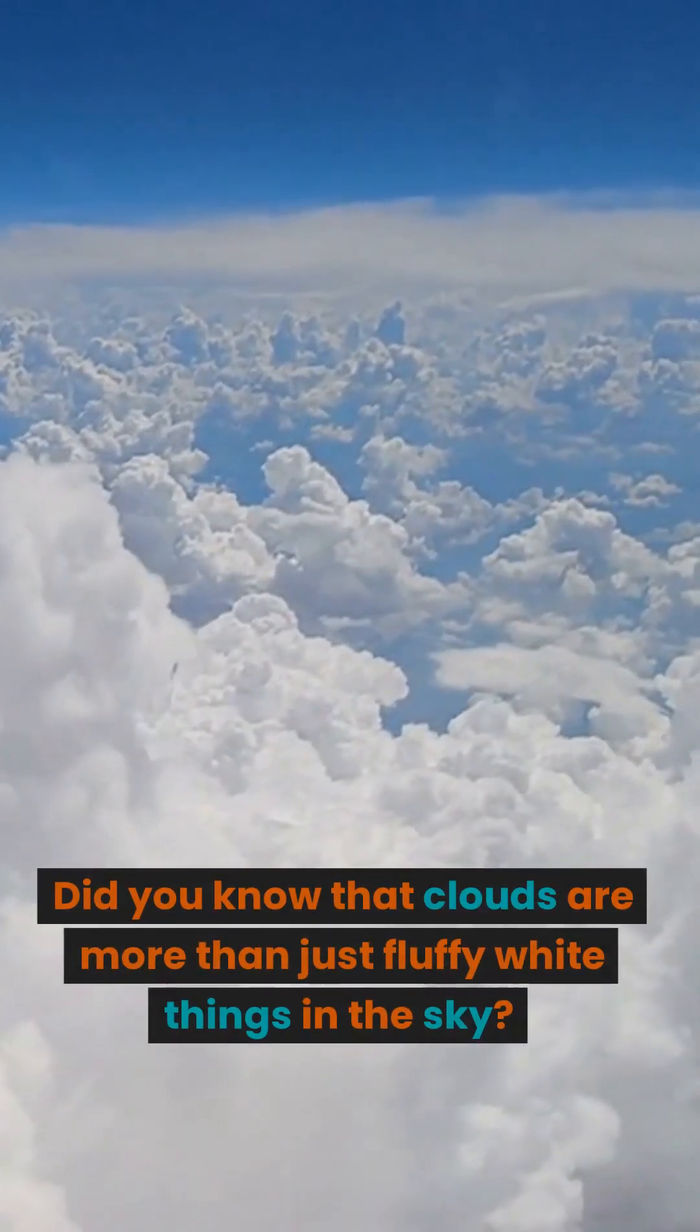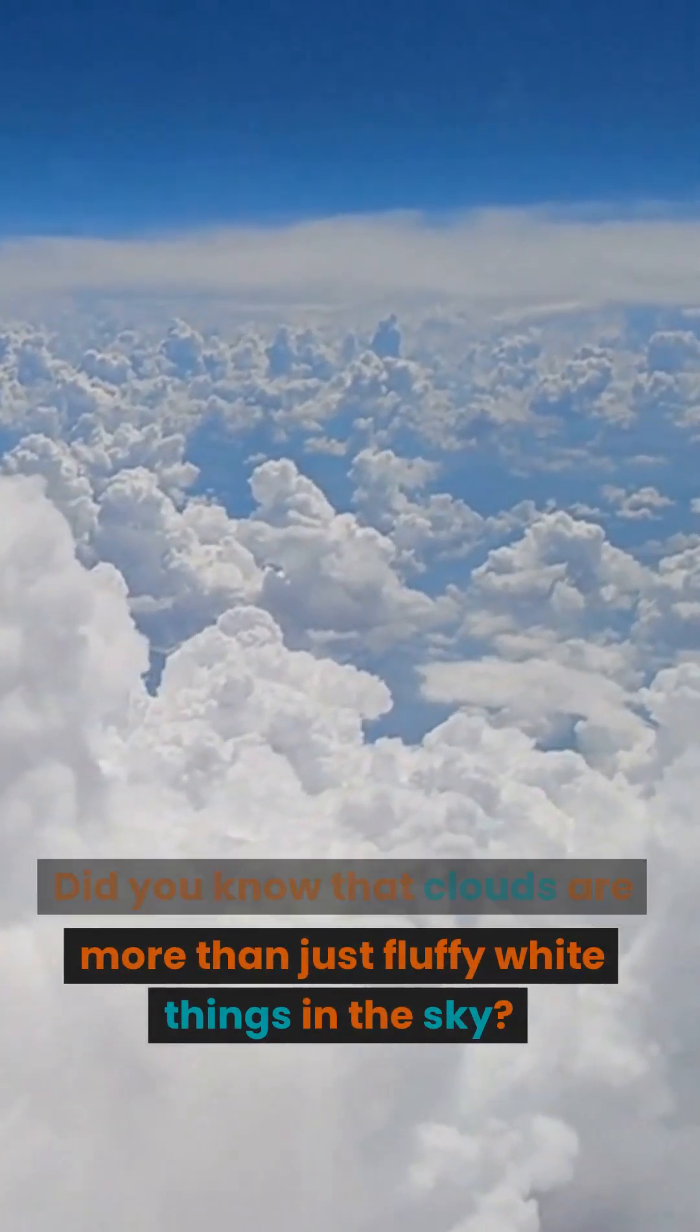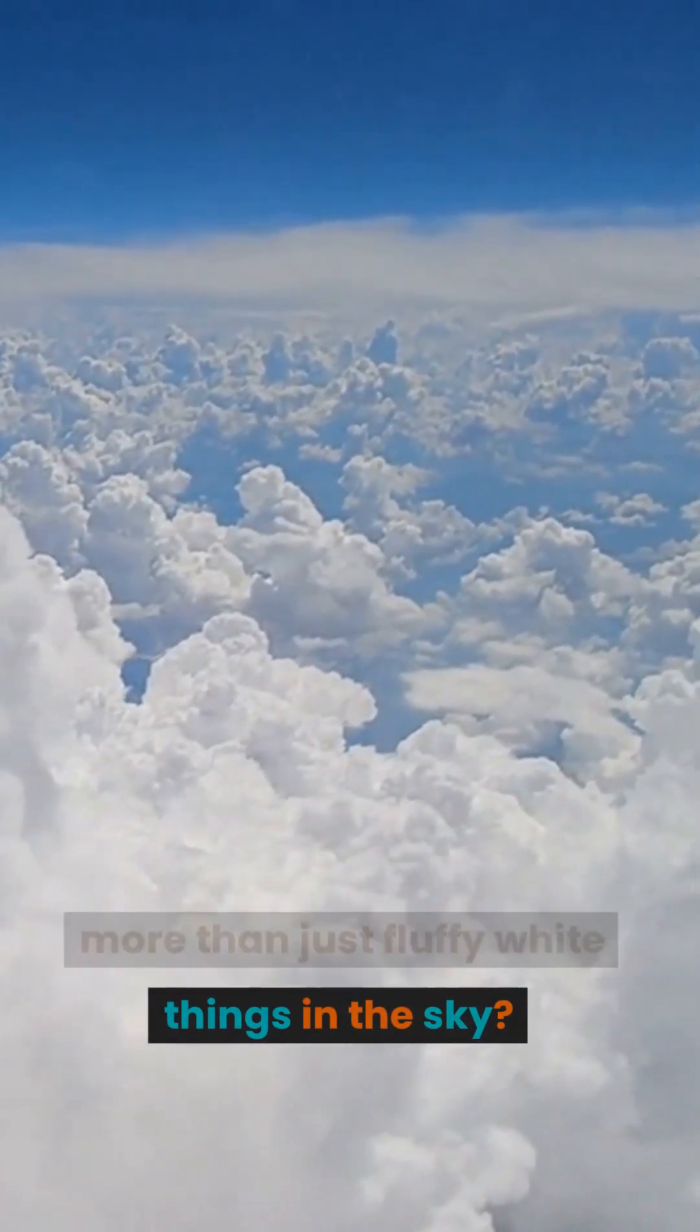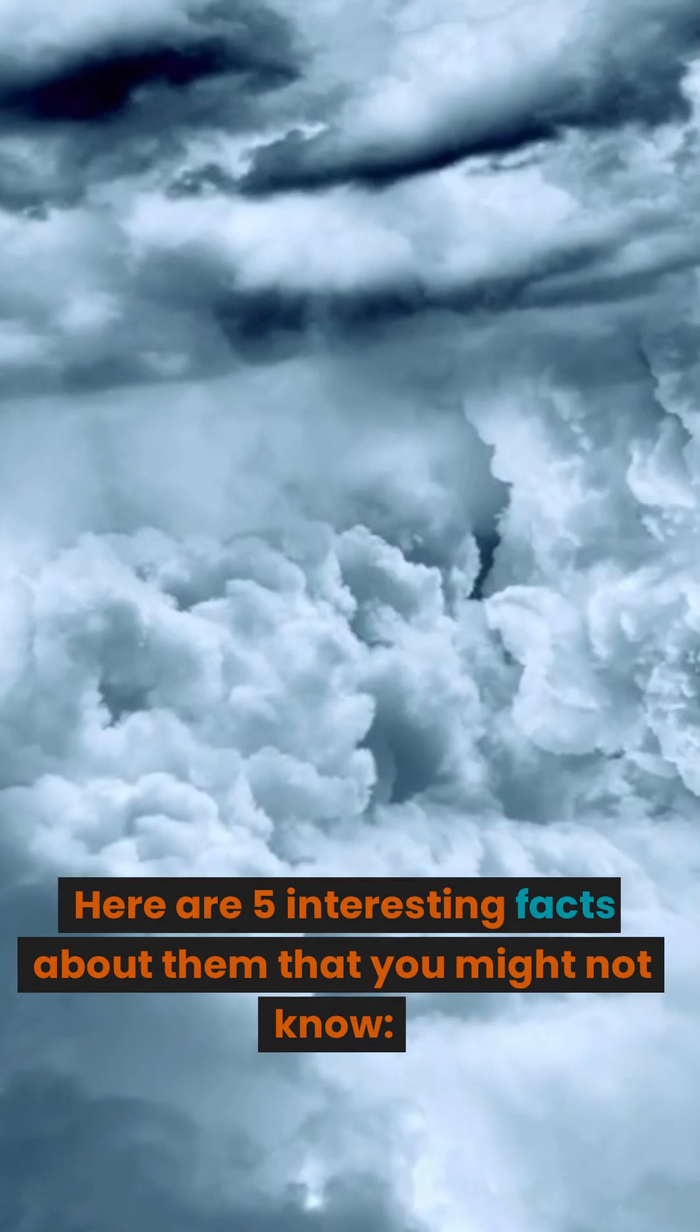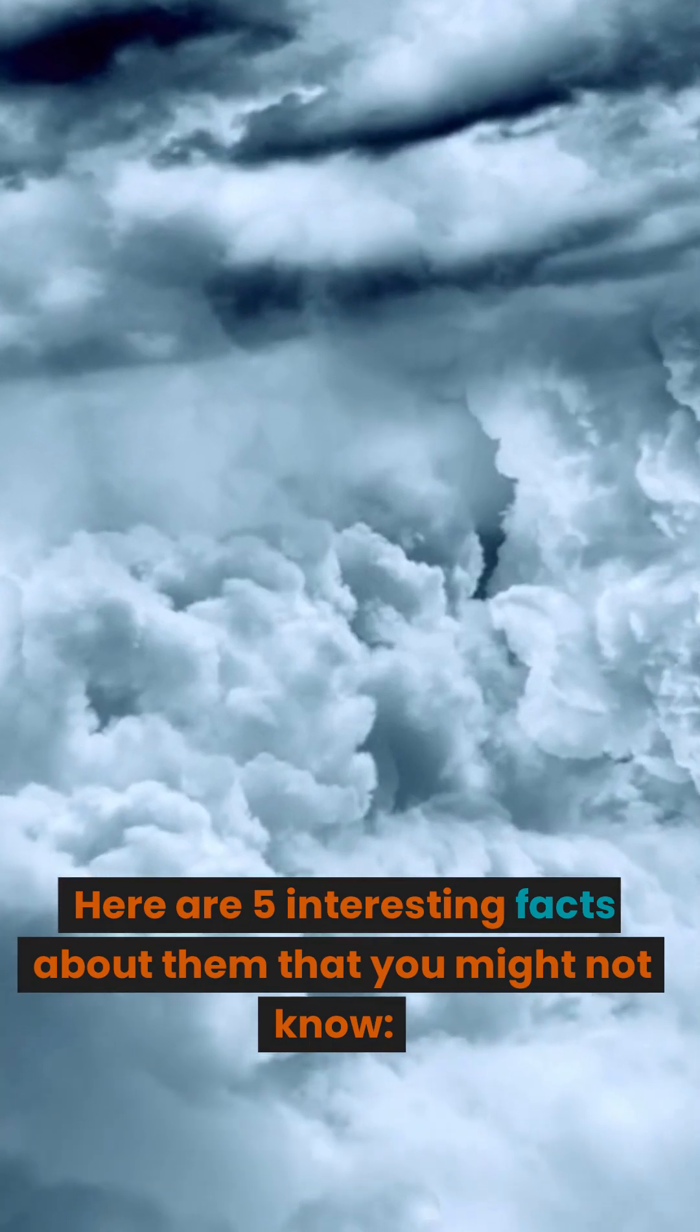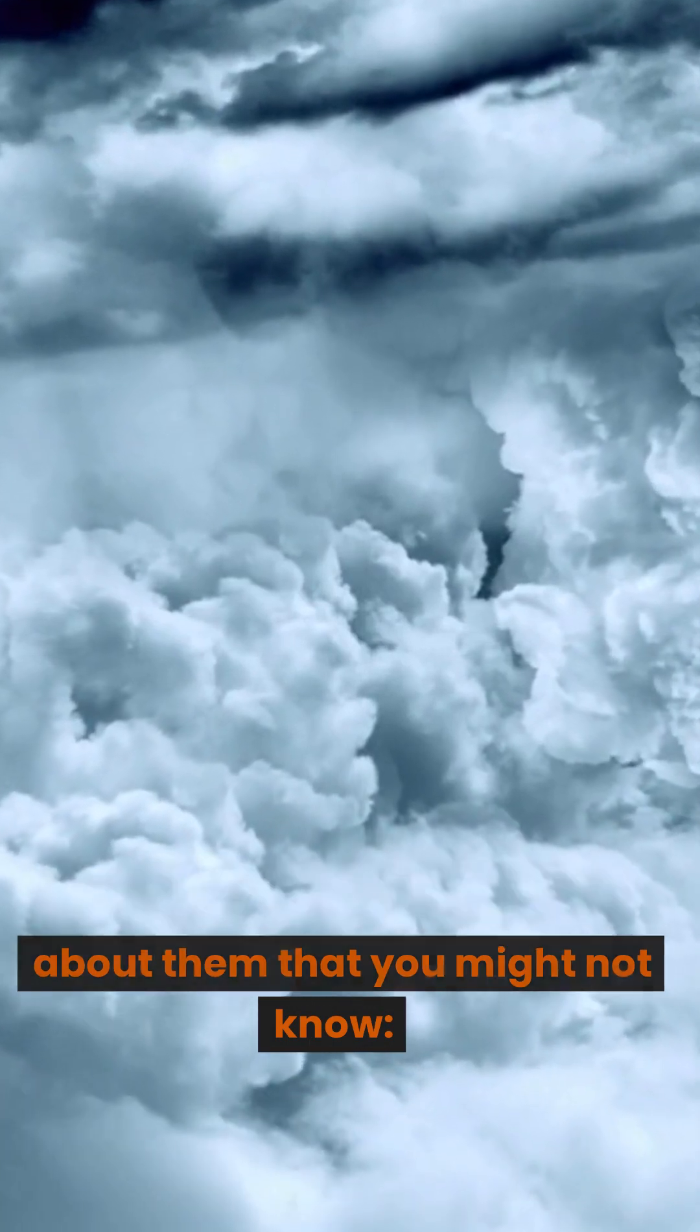Did you know that clouds are more than just fluffy white things in the sky? Here are five interesting facts about them that you might not know.